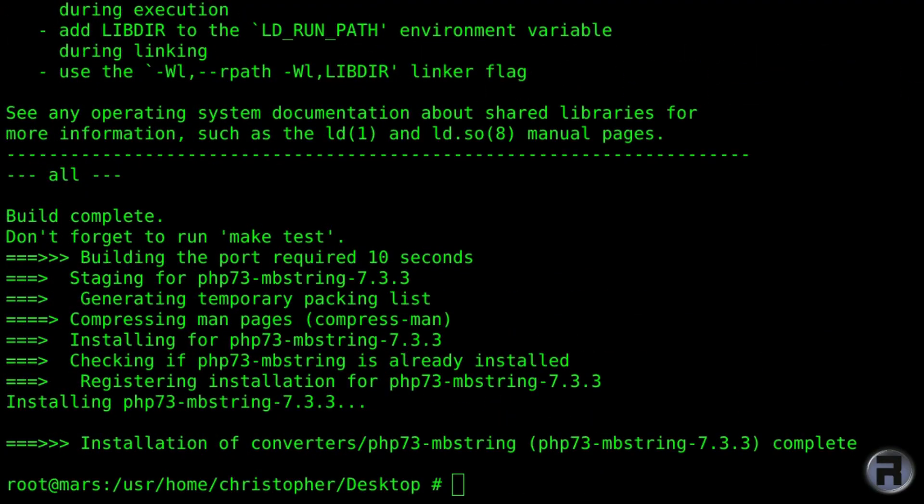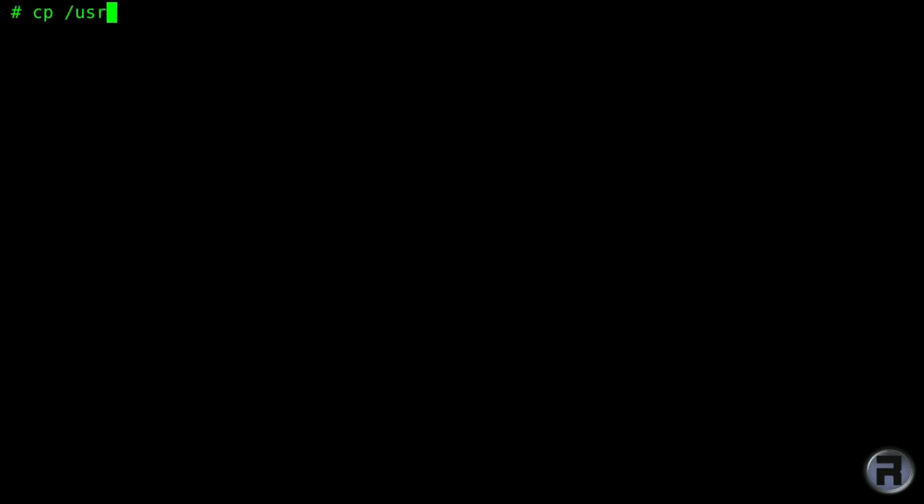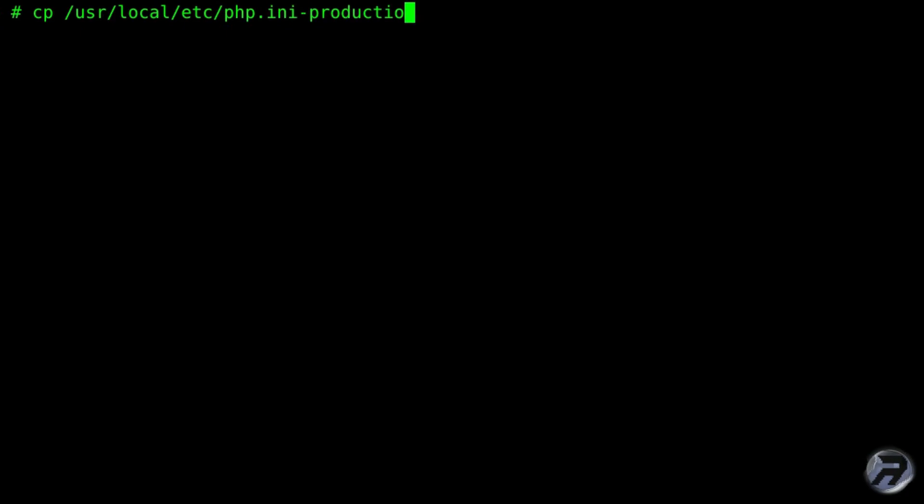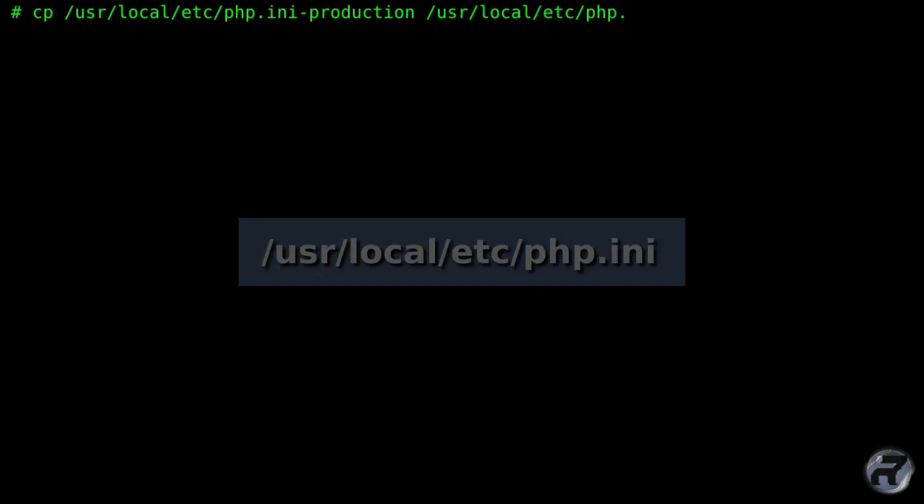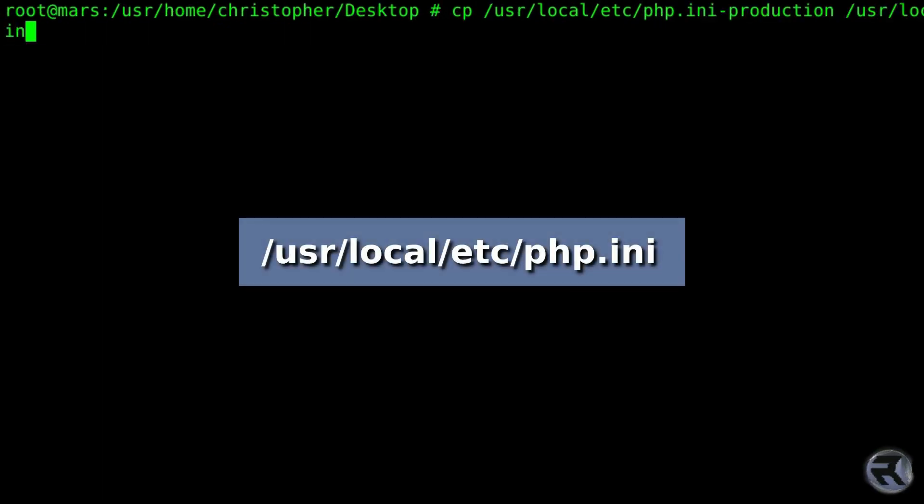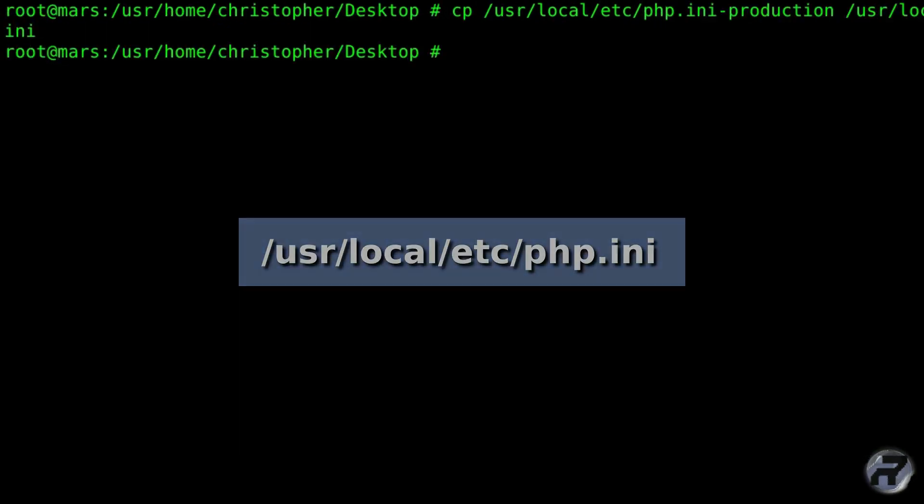And I'm just going to copy the configuration file, which is an example one, over to a more serviceable user one. So the php.ini-production configuration file. We'll copy that over and rename it. Some of it's missing on screen, but it's a php.ini.